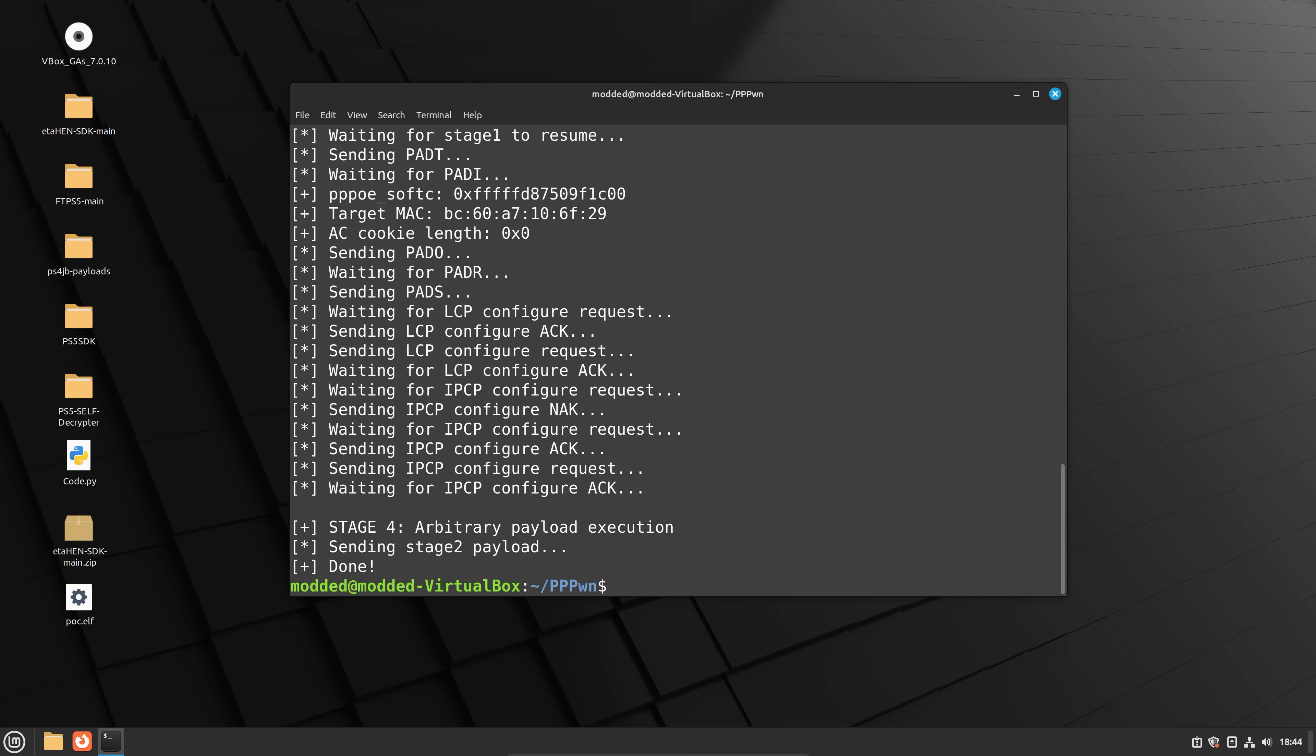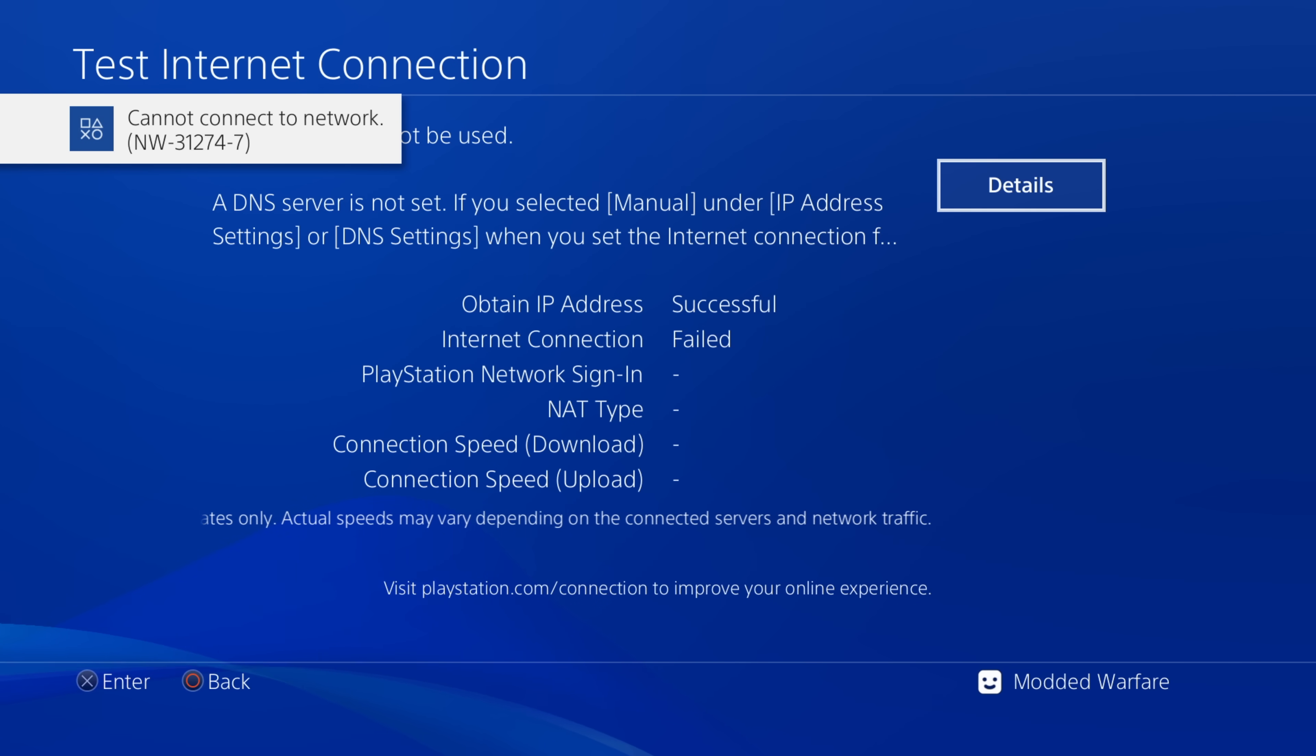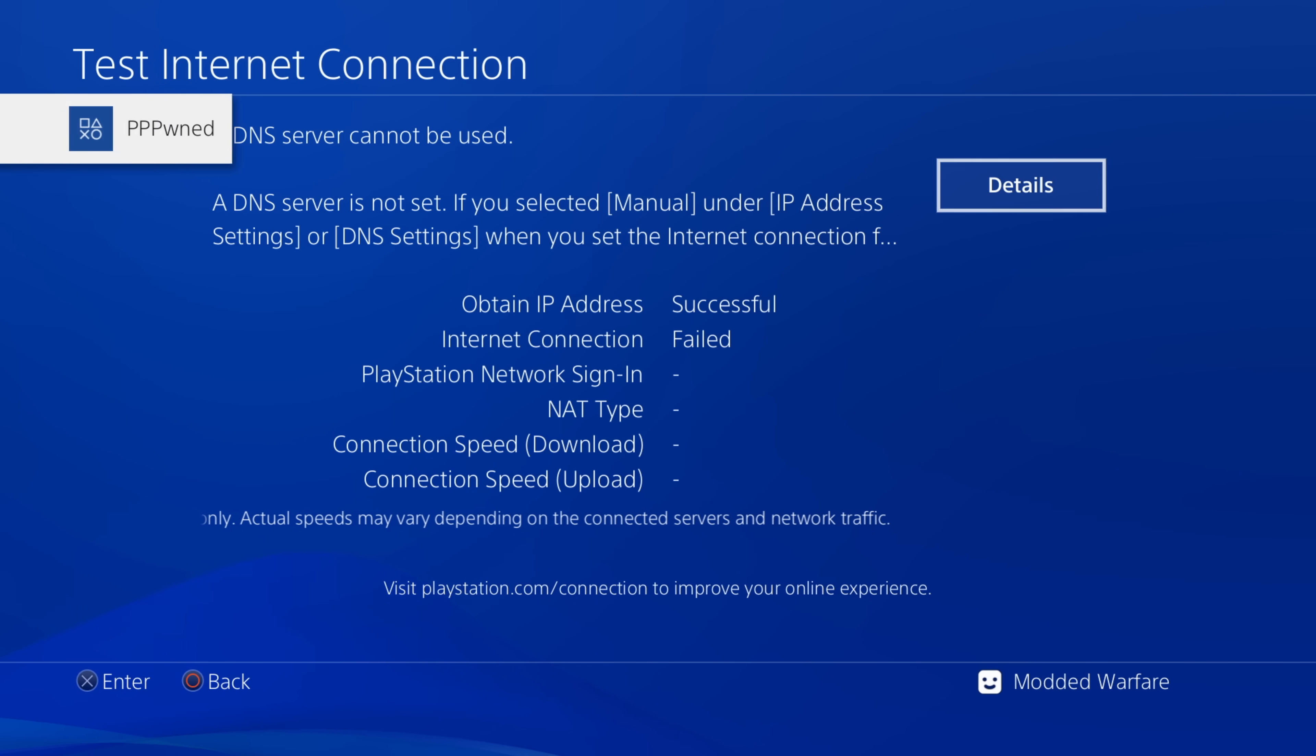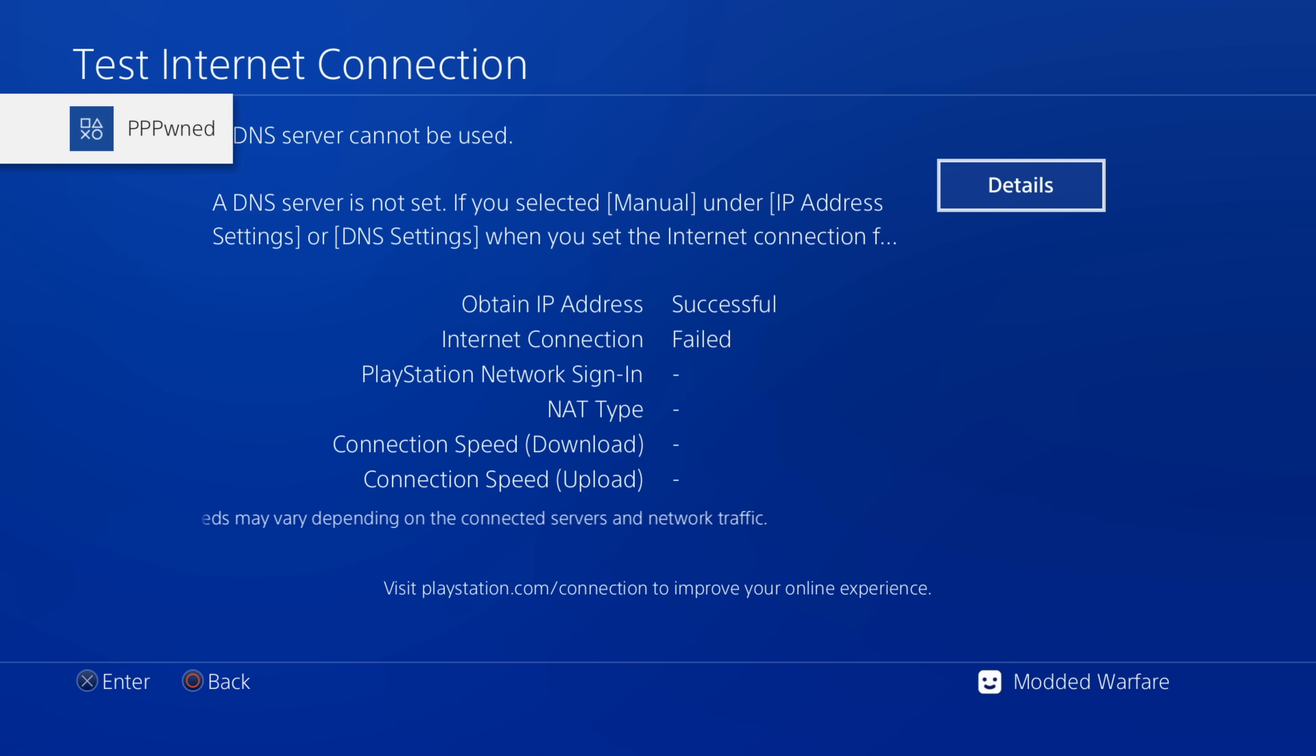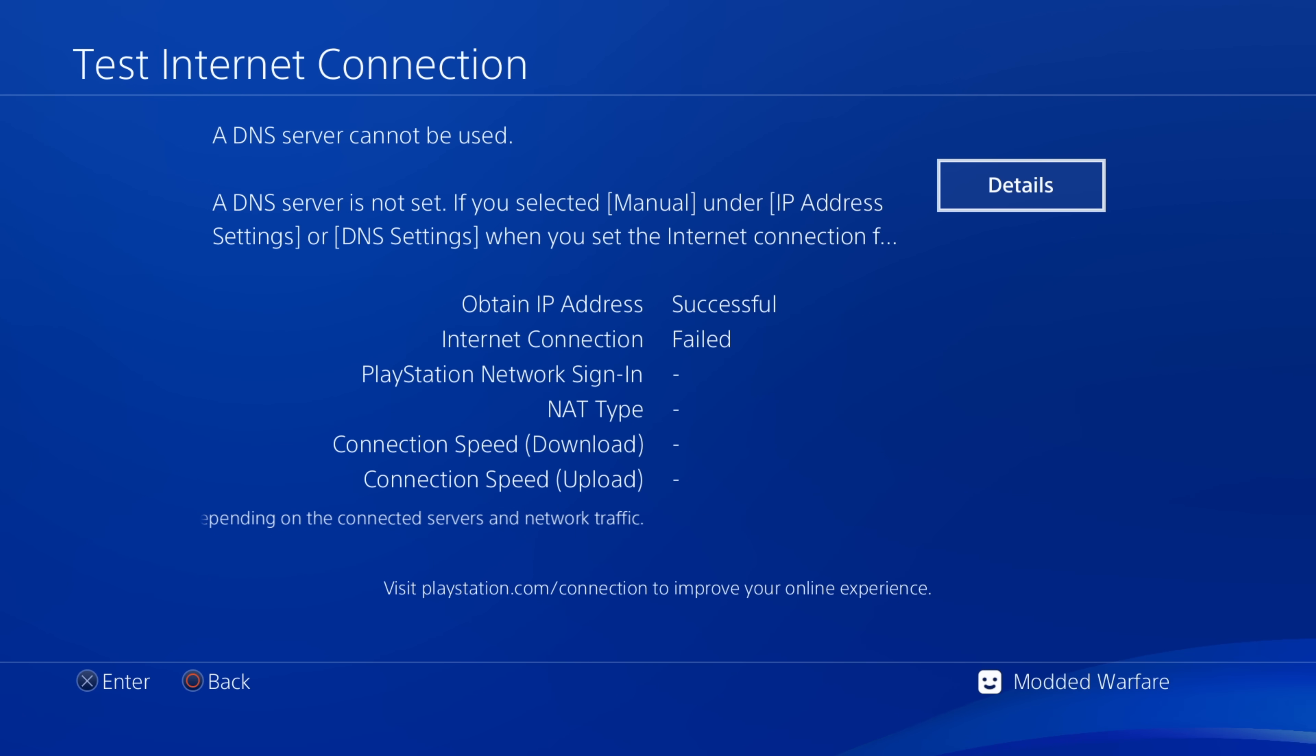But we'll see here if it's going to do it first time. Yep, there you go. Done. And you can see here, it says pwned. You get a little message that says pwned. So that is it. You've got the jailbreak up and running.